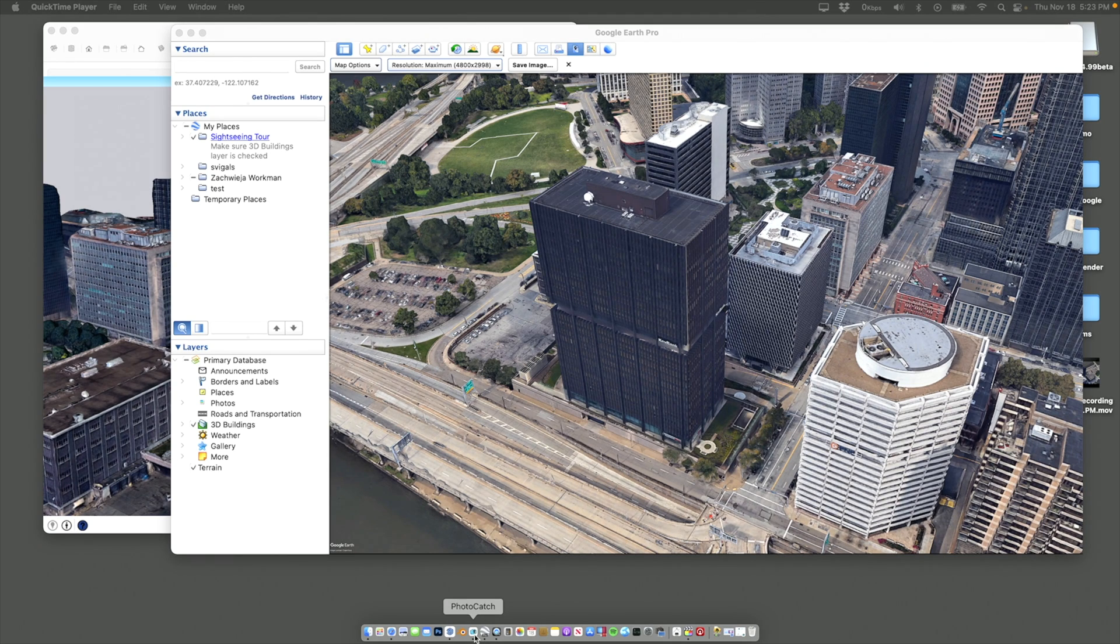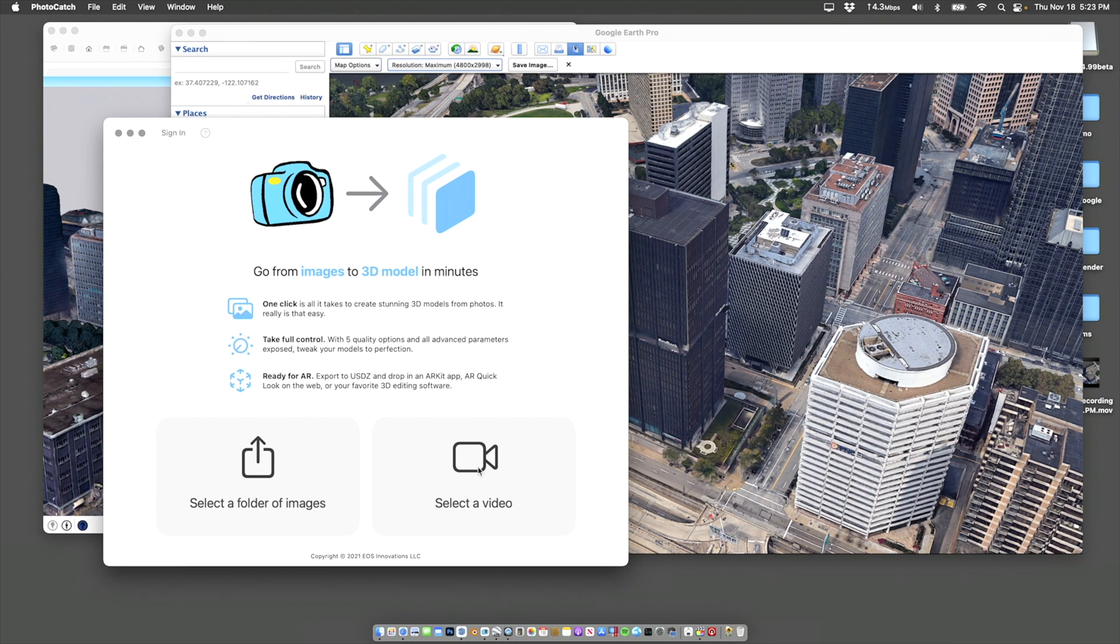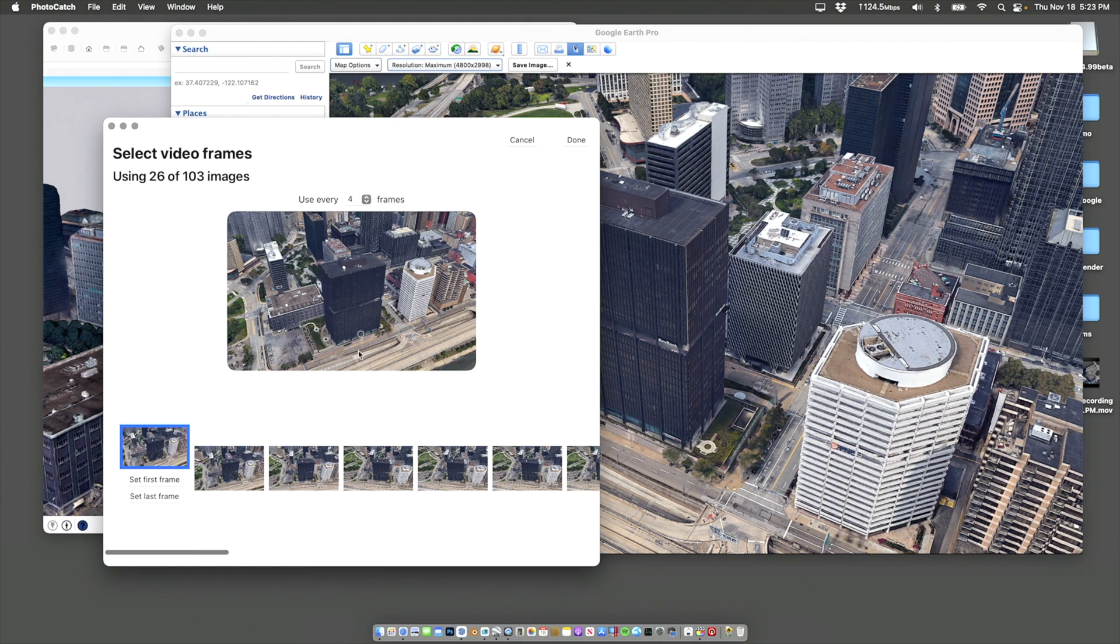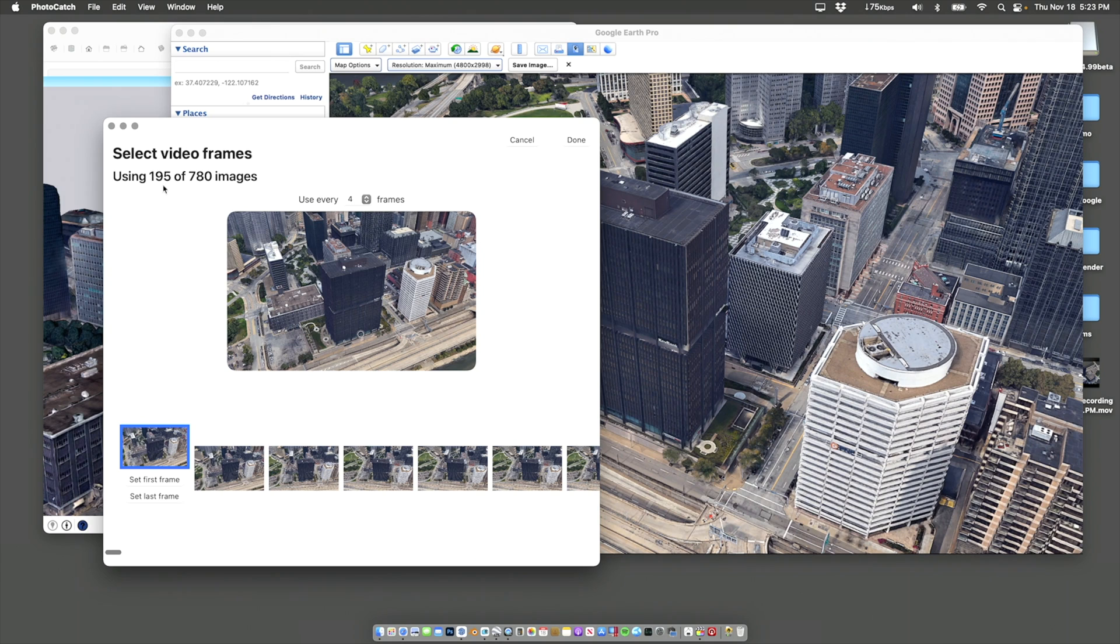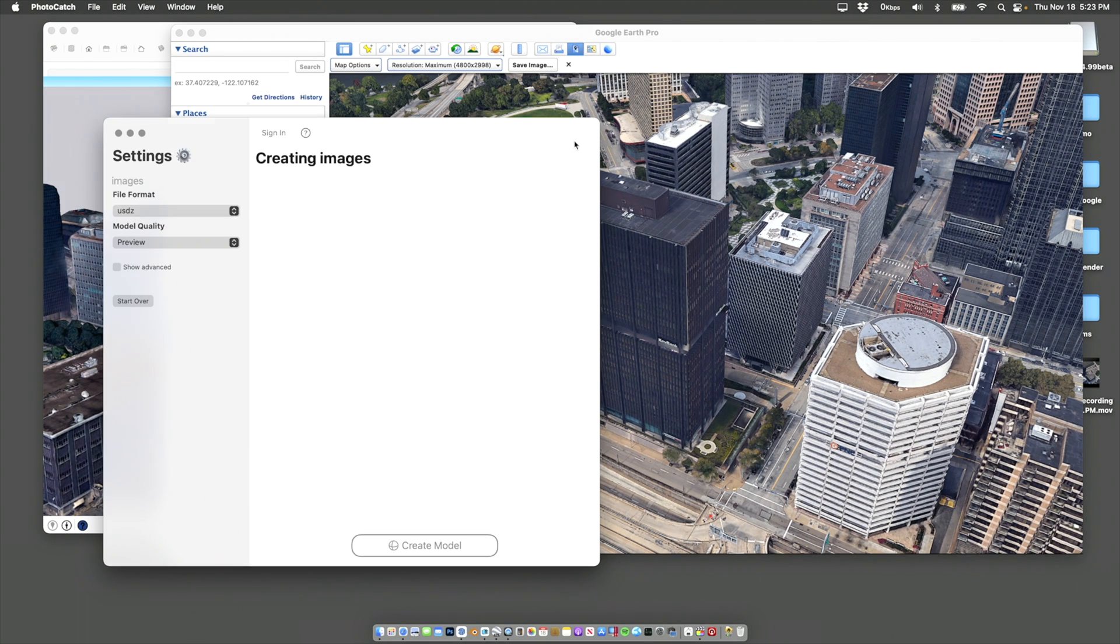Here's our Photocatch program. Here we go. We're going to do images or video. We just made a video. So let's select this video, building Pittsburgh. And then it goes through. You can see here, it's looking at all the frames of the entire video. It's picking out what it needs. Use every four frames. It's using 263 images of the entire video. I'm going to click done.